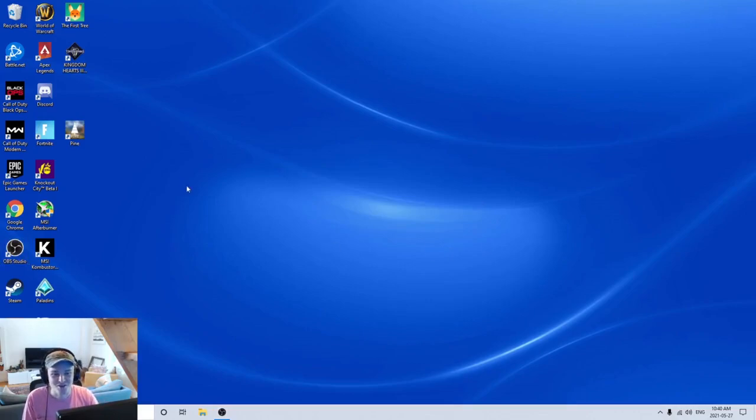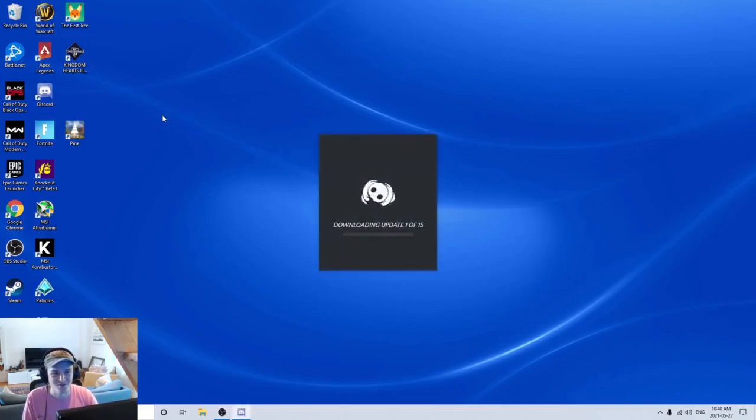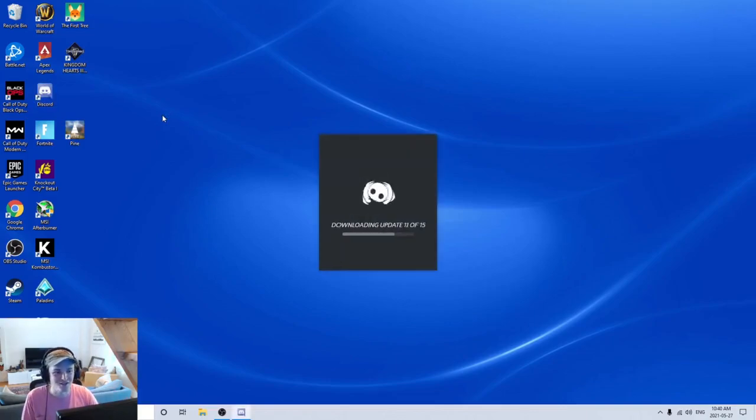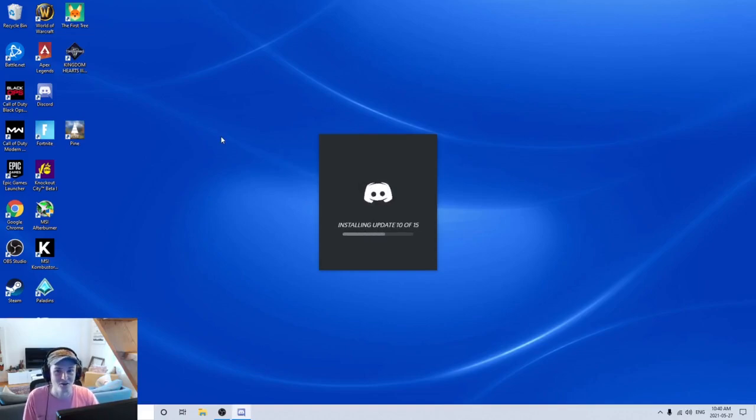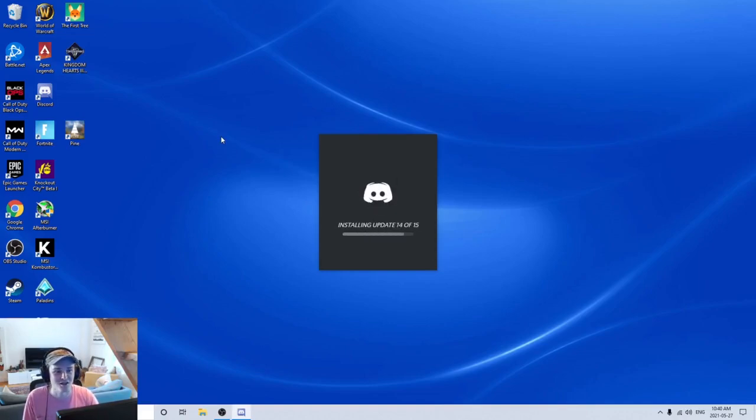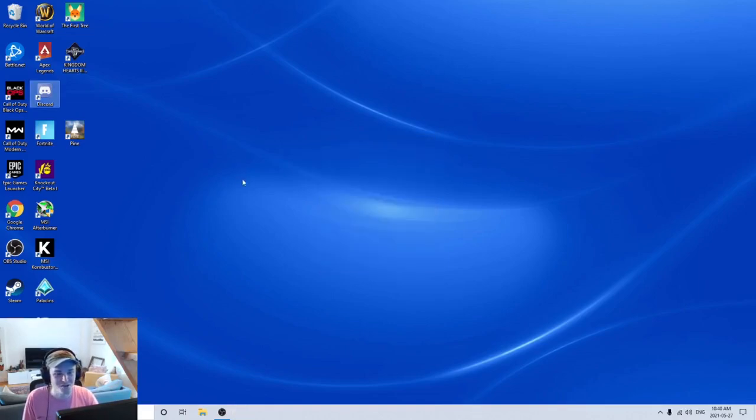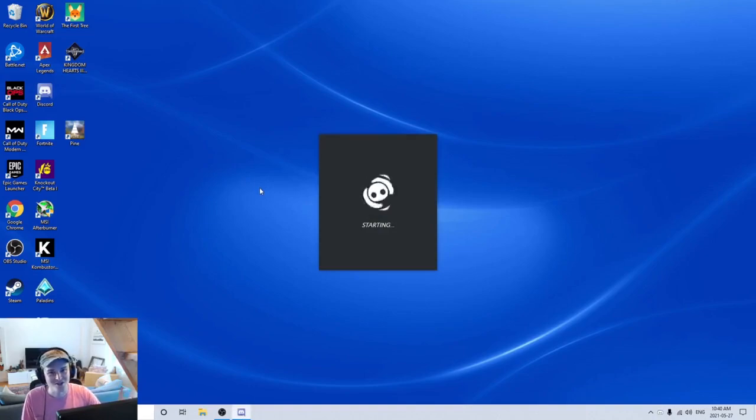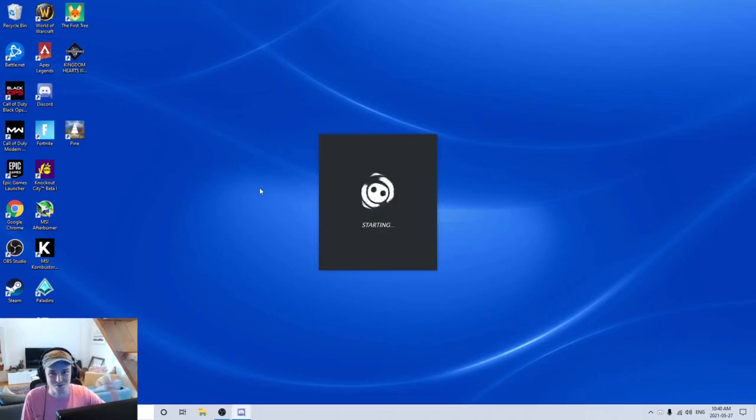Now, the other thing you can do: if you use Discord and have it open in the background while streaming and playing games, one thing I've noticed is that sometimes Discord actually decreases my frames while I'm playing.